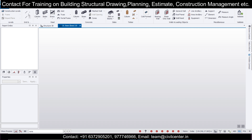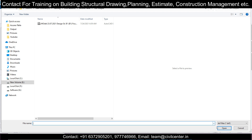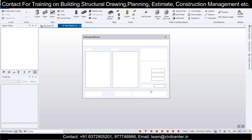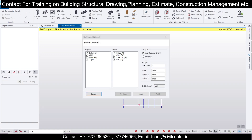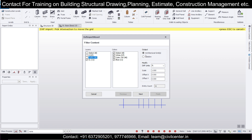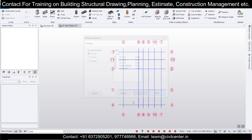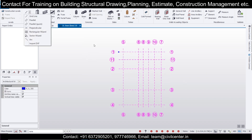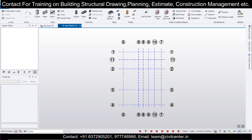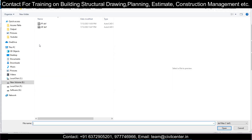Go to the model and at the base level import the CAD files. Select the ground floor DXF file, choose the center line layer, set units to mm, click Next, import it in all levels, and click Finish. The grid lines are now visible in blue.